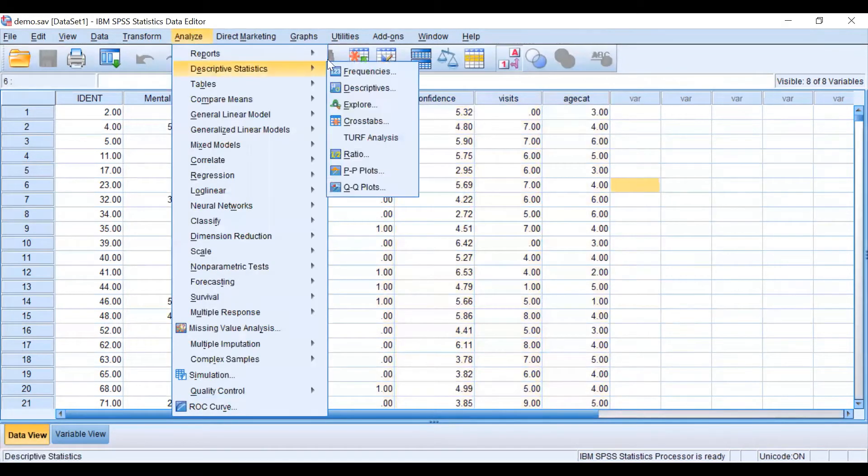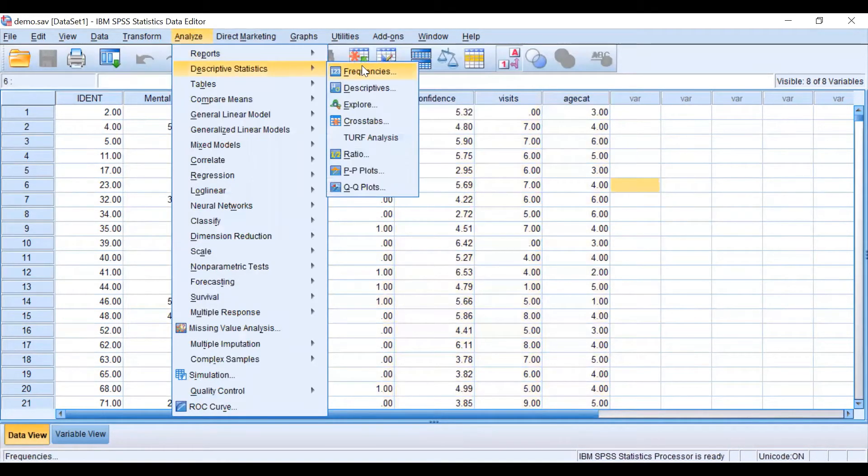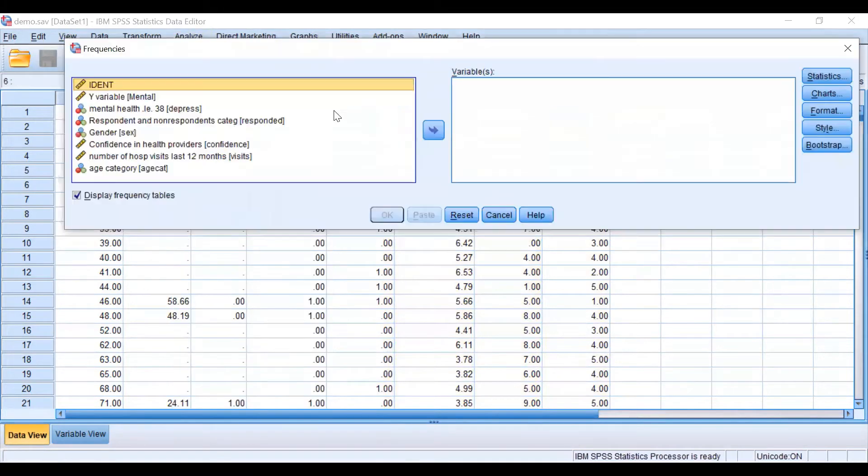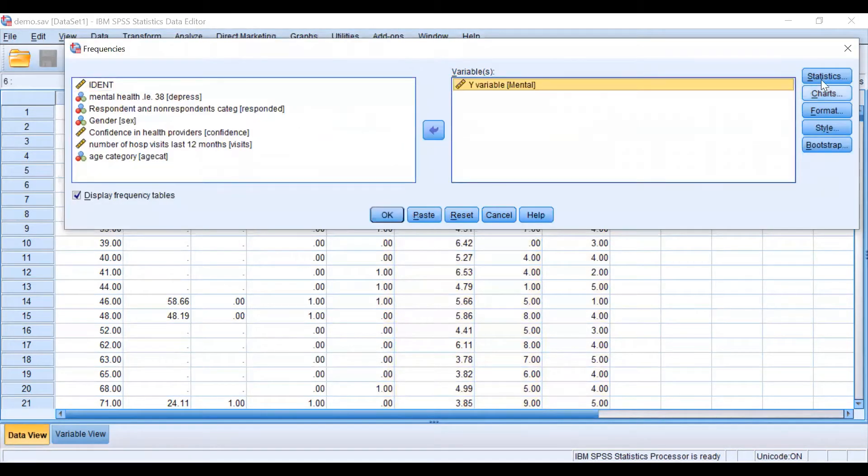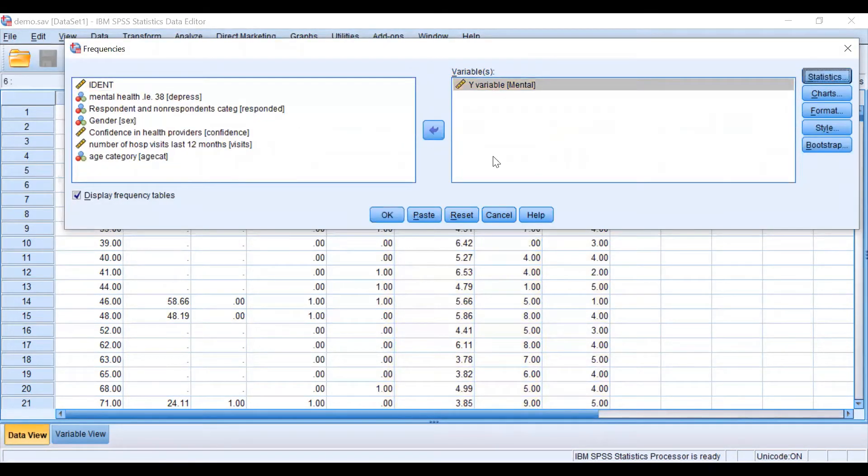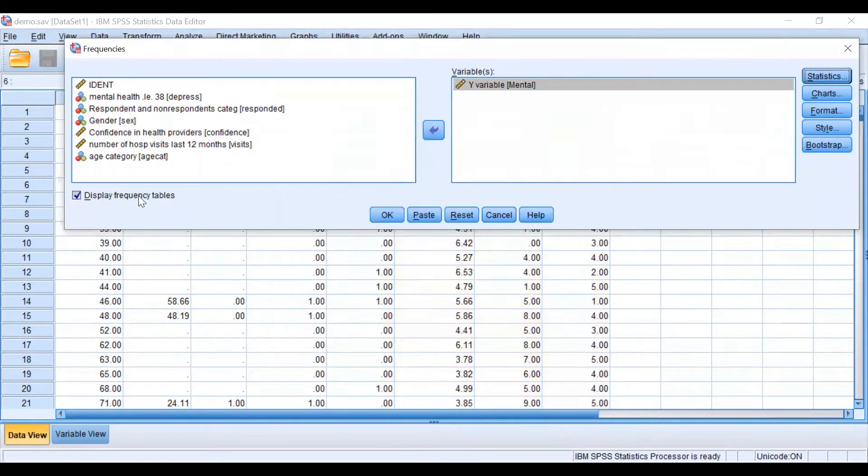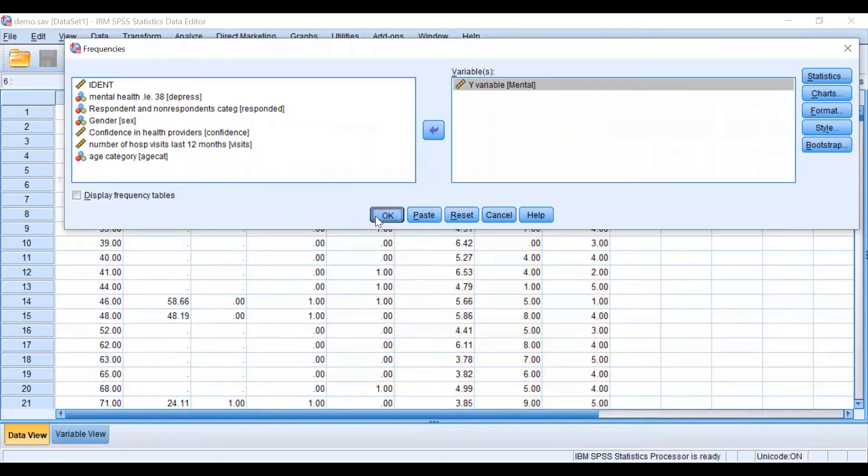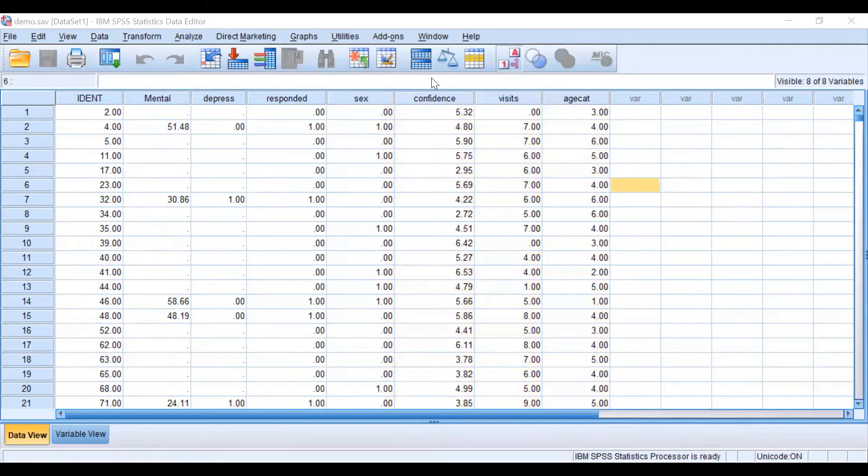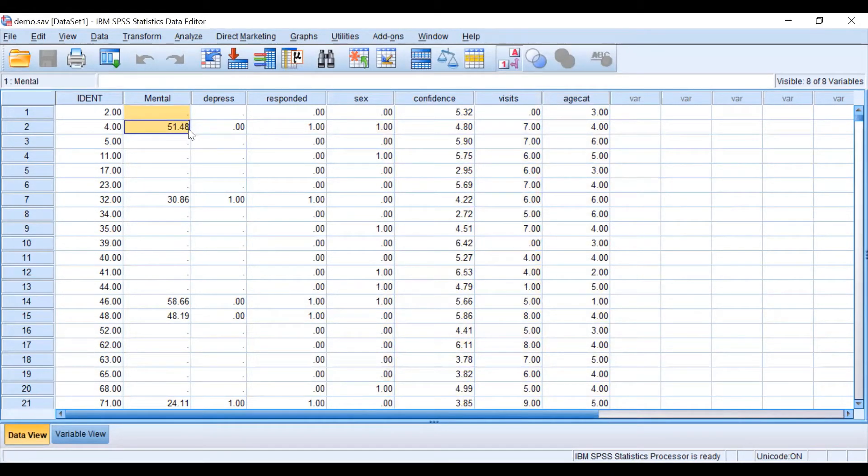Let's see in this data set how many participants we have. Here we have 2800 participants and for those we have information in our outcome variable mental.